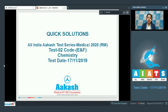Hello students. This is a quick solution of All India CARS Test Series Medical 2020, test number two for regular medical Code E and Code F for chemistry, conducted on November 17, 2019.